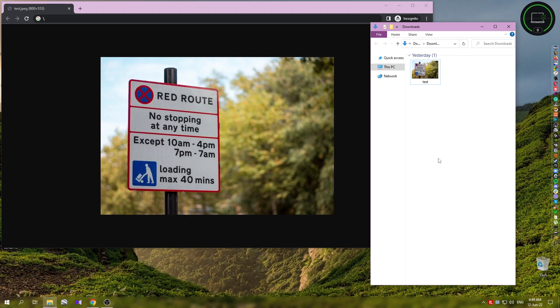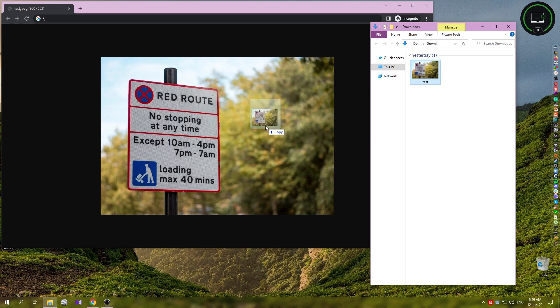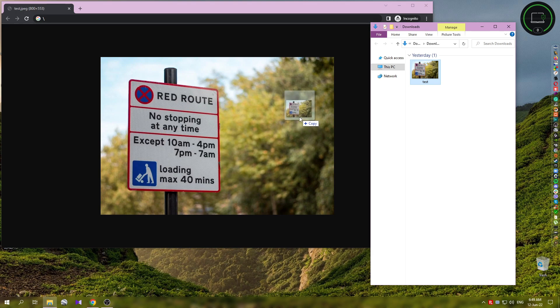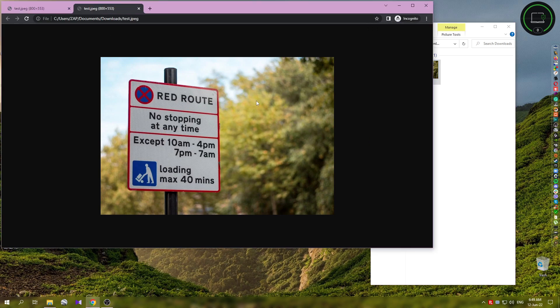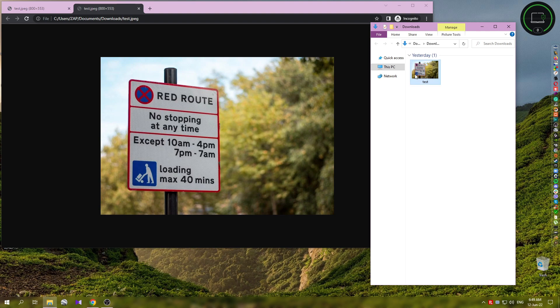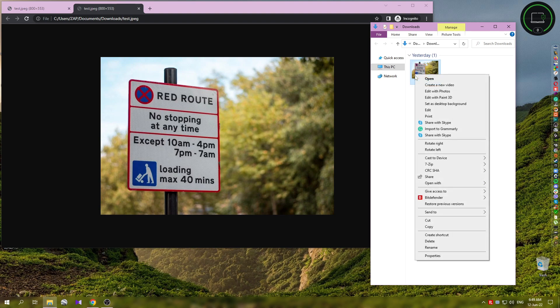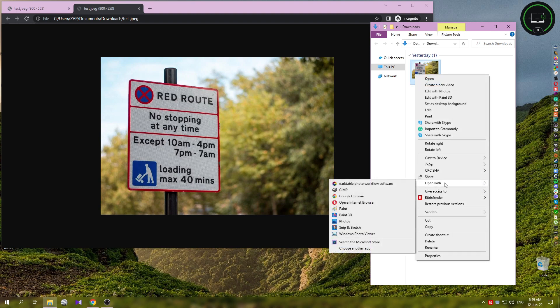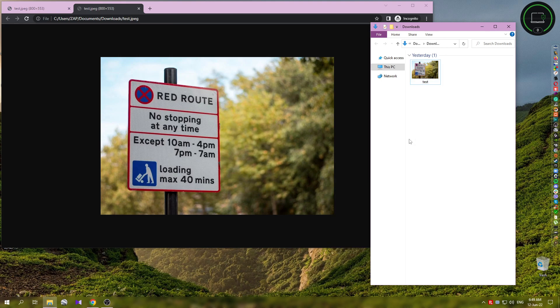You can just grab the image like this and drop it in Chrome. Once you have Chrome opened, the image will open there. Or you can use the right-click option, find the 'Open with' option, find Google Chrome and click on that. The image will open in Chrome, of course if you have it already installed.